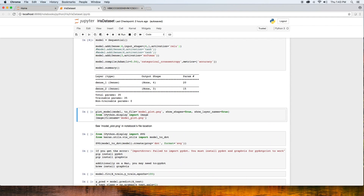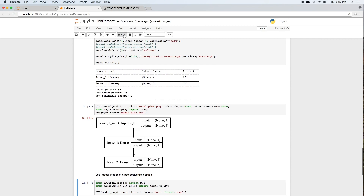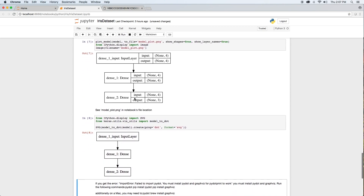We can get a graph of the model from plot_model or plot_to_dot. If you get the error 'import error: failed to import pydot,' you must install pydot and graphviz on your system. Run the following commands: pip install pydot, then pip install graphviz. And additionally on a Mac, you may need to run brew install graphviz.